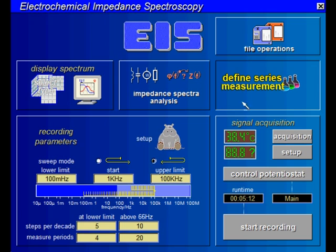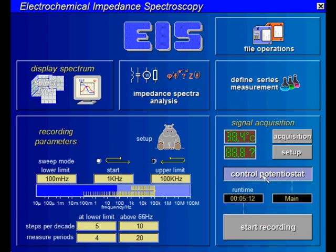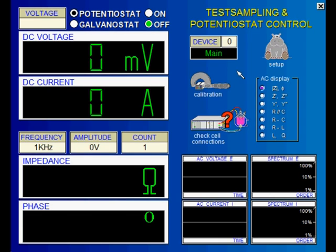Here we first call the control potentiostat page in order to set the parameters related to the potentiostat and check the external cell connections. This display box shows the open circuit potential OCP with the potentiostat switched off. When the potentiostat is switched on, the DC voltage or the DC current is displayed here.